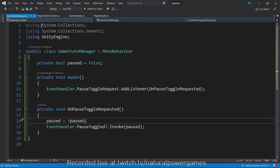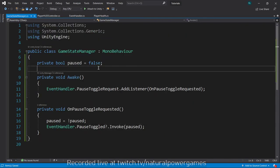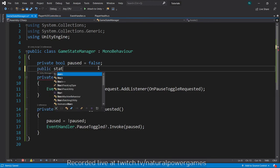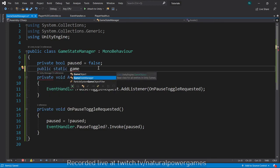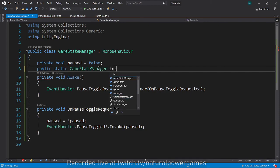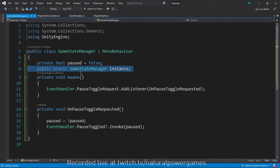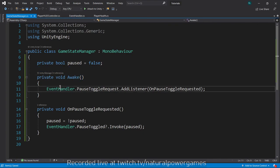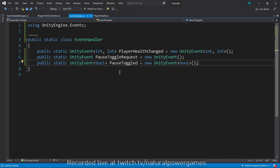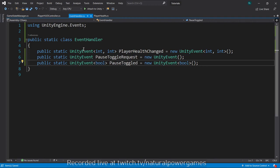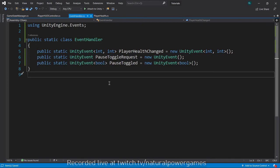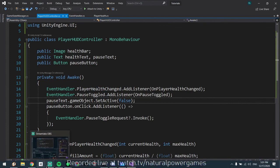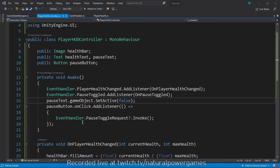This will power up your game. You don't have to link objects together. You don't have to do the classic public static game state manager instance as much. You just use your event handler and send and request events. You can have a player event handler, tower card gameplay event handler, UI event handler, so you keep your handlers separated depending on your game. I'm glad you guys watched this video. This was streamed live at twitch.tv/naturalpowergames. Thank you for watching, bye bye.